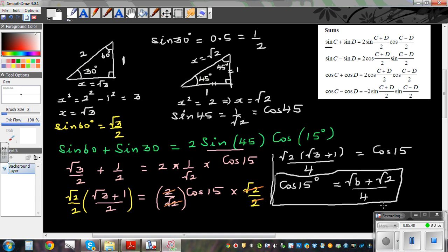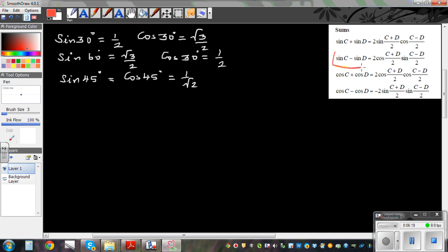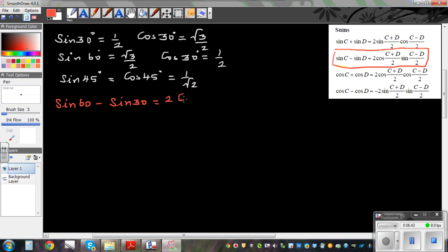Now let's prove that sin 15 equals root 6 minus root 2 divided by 4. We'll use the second formula: sin C minus sin D. Let me write sin 60 minus sin 30. Applying the formula gives 2 cos of (60 plus 30) over 2, which is 2 cos 45, times sin of (60 minus 30) over 2, which is sin 15.